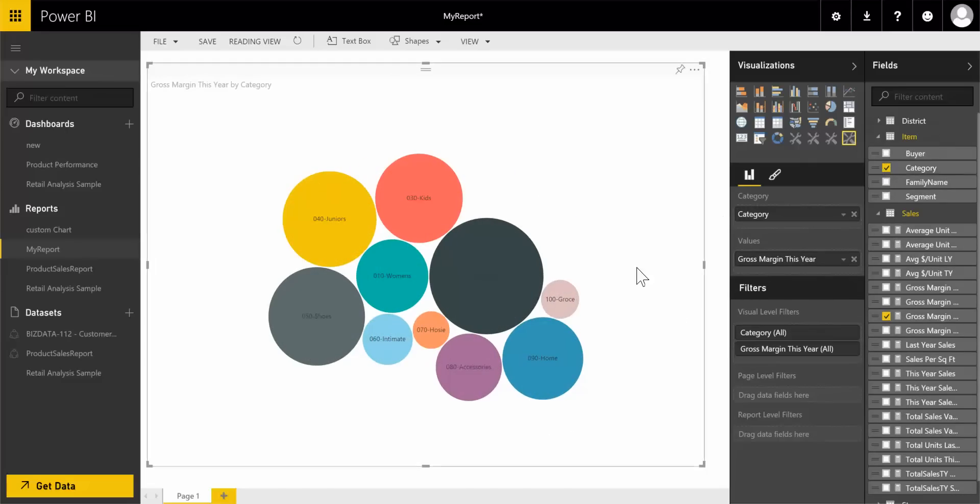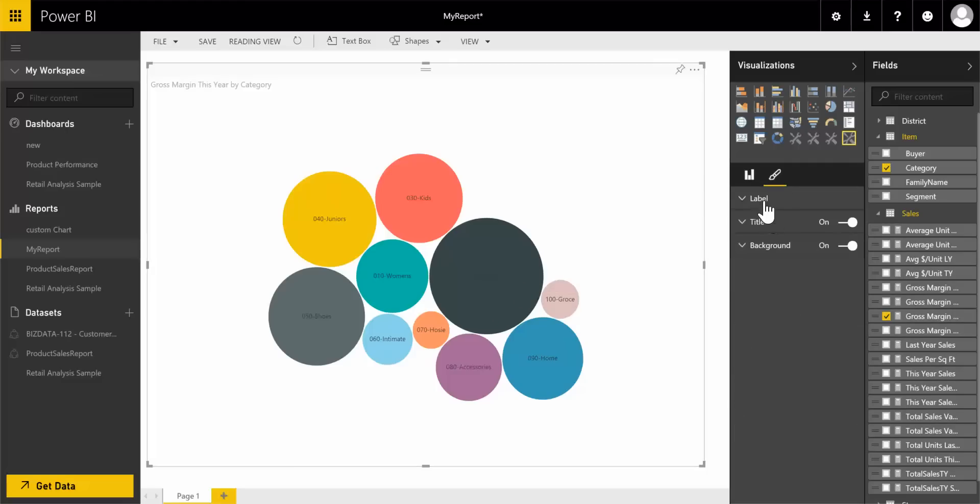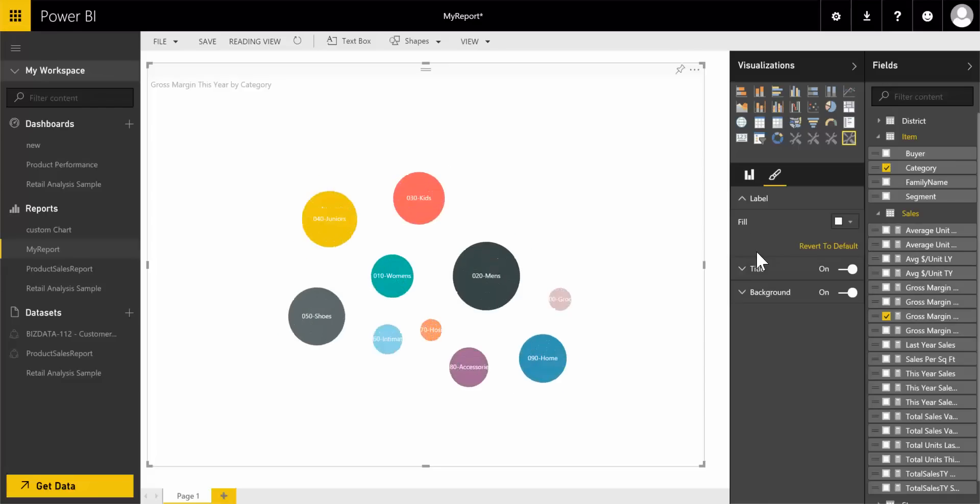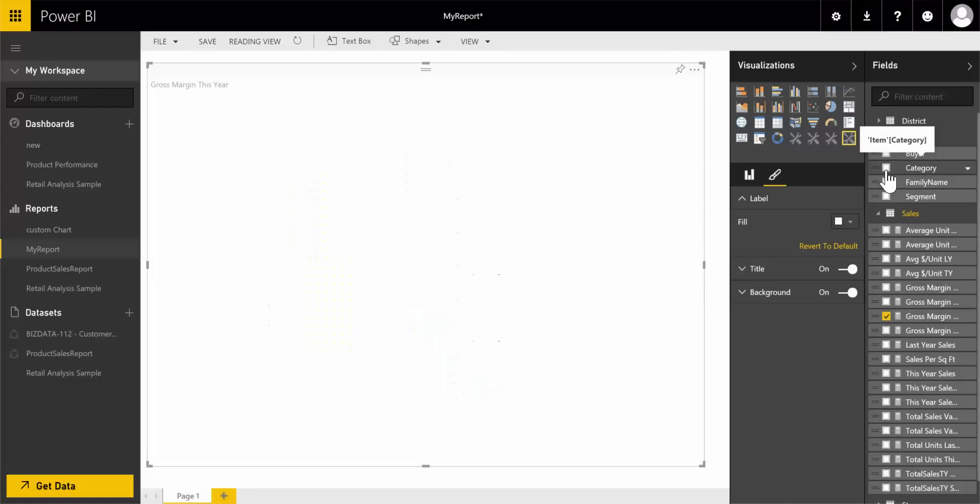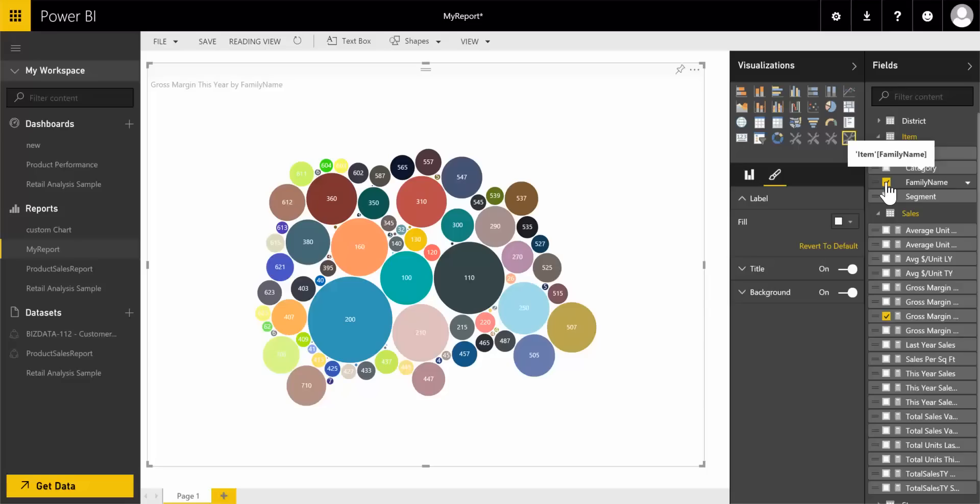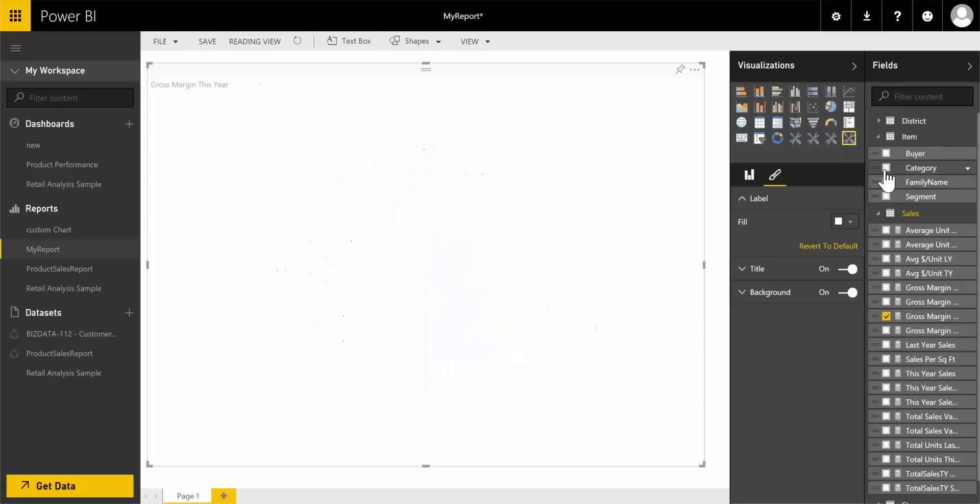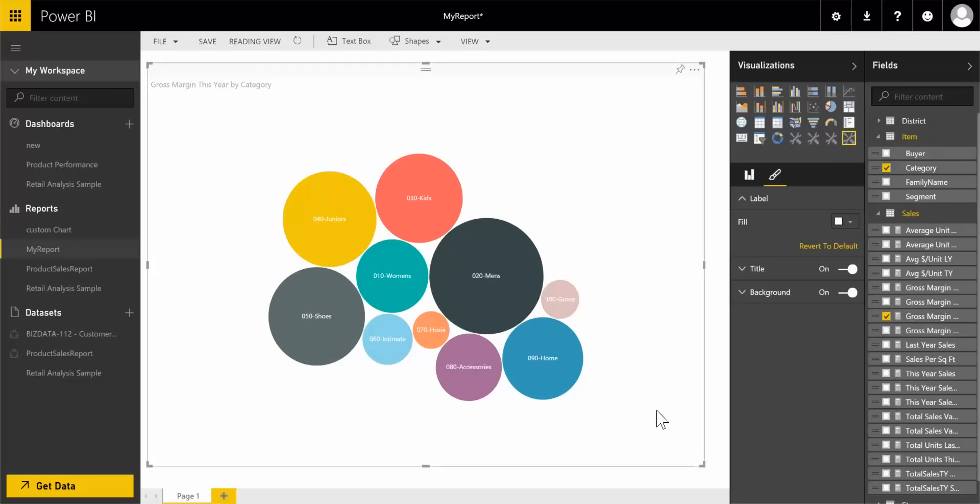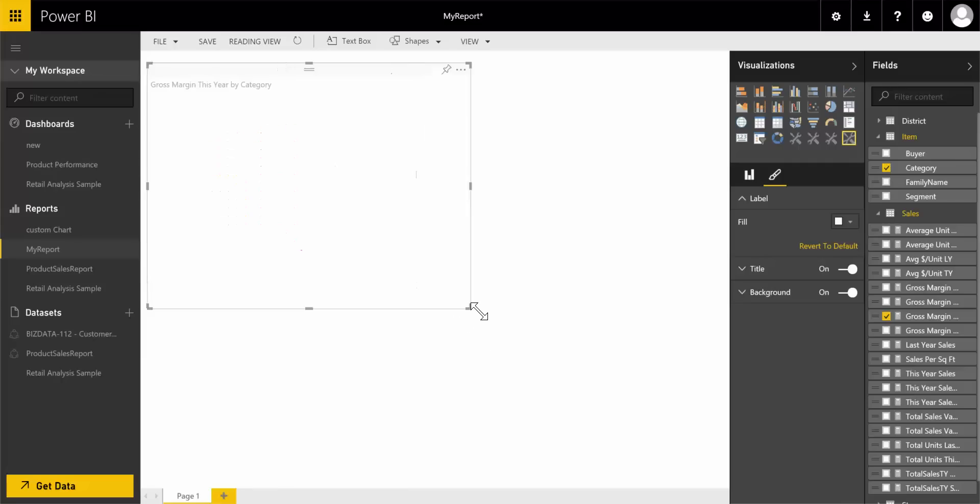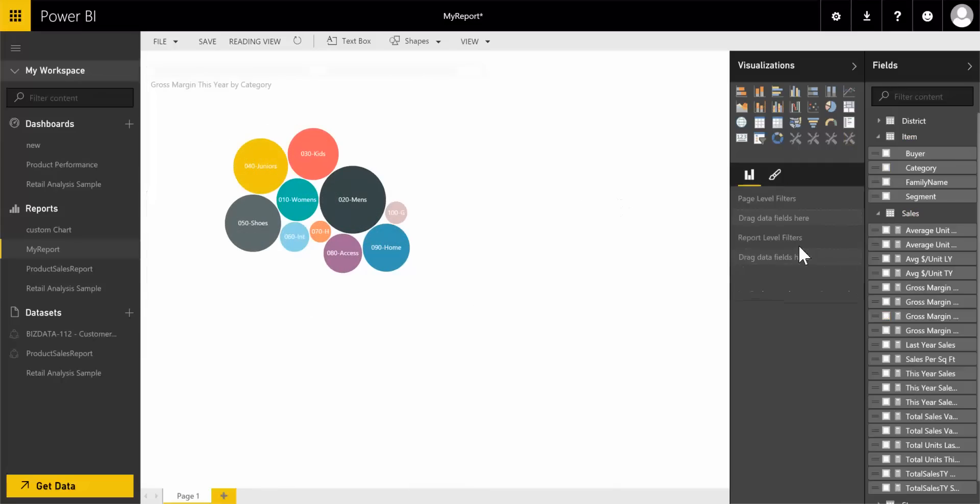Now you can see the text labels are not clearly visible. Let's change the text labels to white. Yes, working. Let's change it to family name. Now I'm going back to category, resizing it. Working fine.